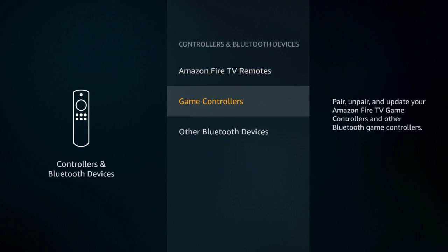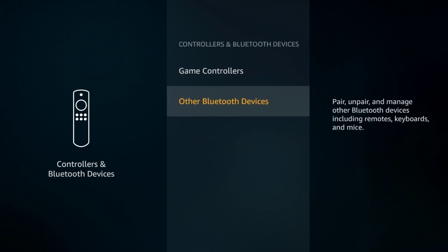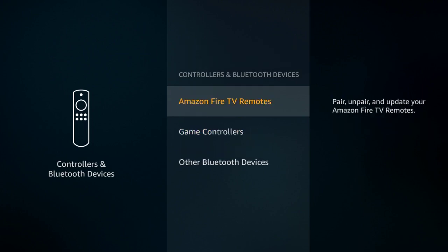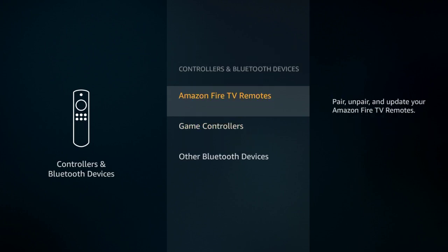You can scroll down to where it says Other Bluetooth Devices. Now if your remote is broken, you're not going to be able to do any of this because you have no way to scroll into the Settings menu because you have a broken remote and your other one isn't synced yet.